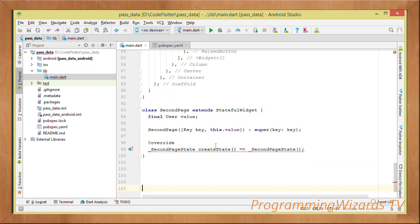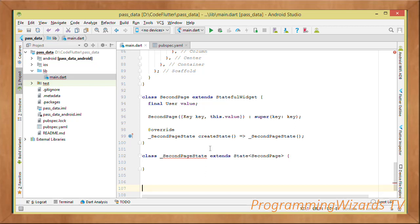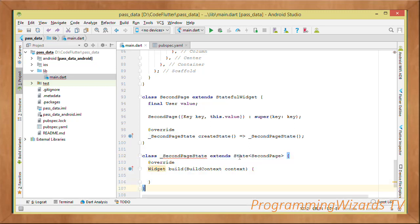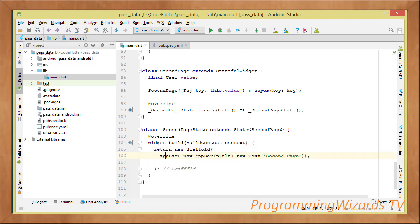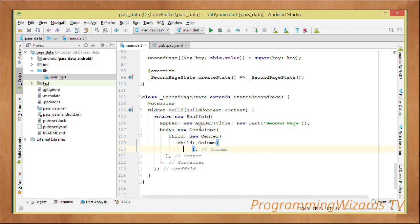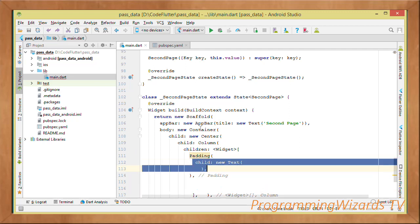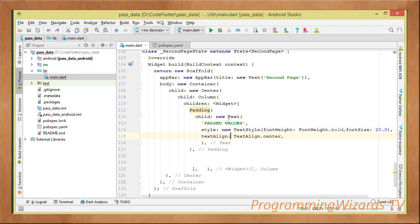As with any stateful widget we override createState, which returns the SecondPageState. The SecondPageState extends State and overrides the build method. We return a new Scaffold with an AppBar title. The body has a Container with Center and Column children. The first child widget is a Padding containing a Text with the title 'Past Values'.